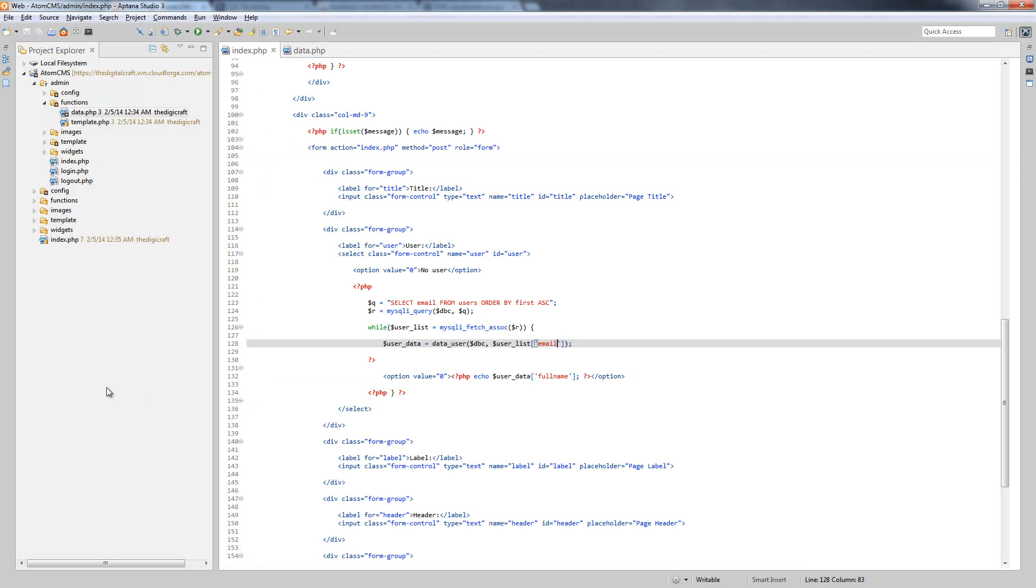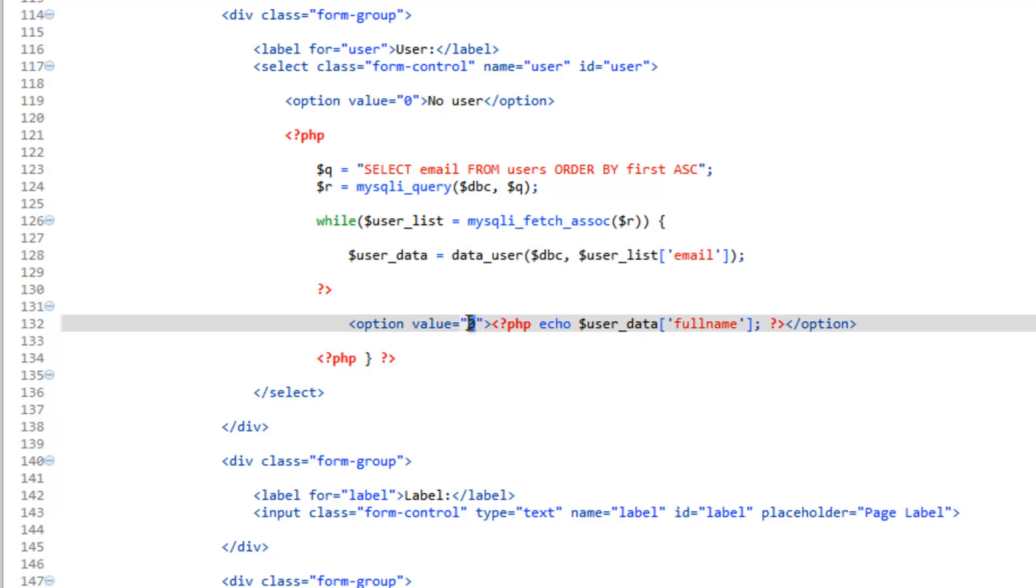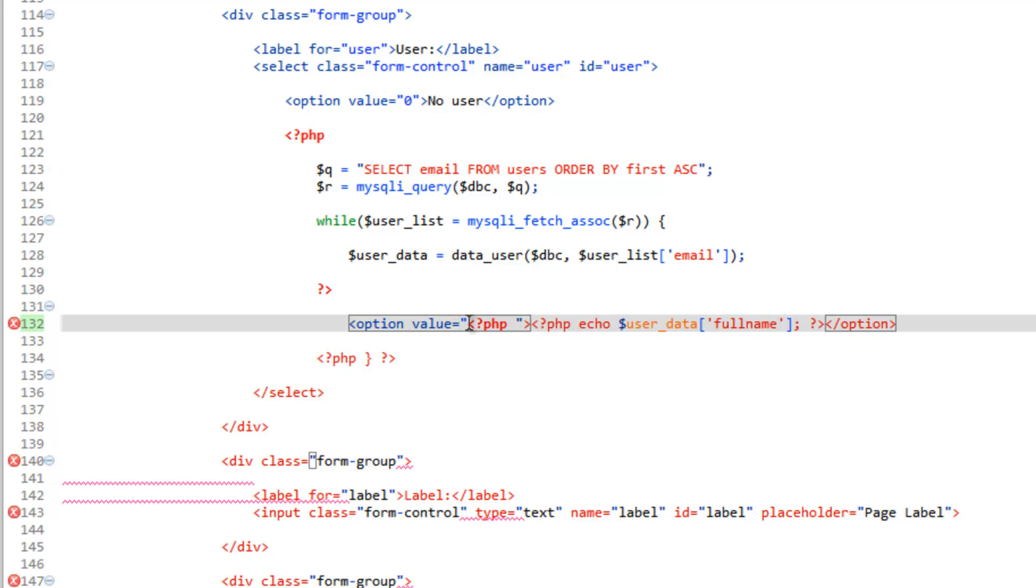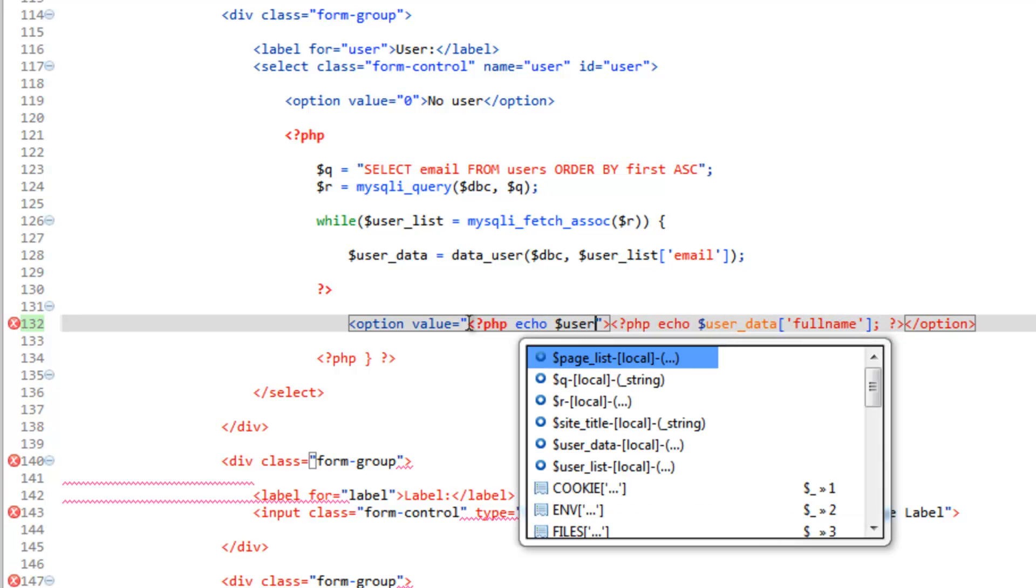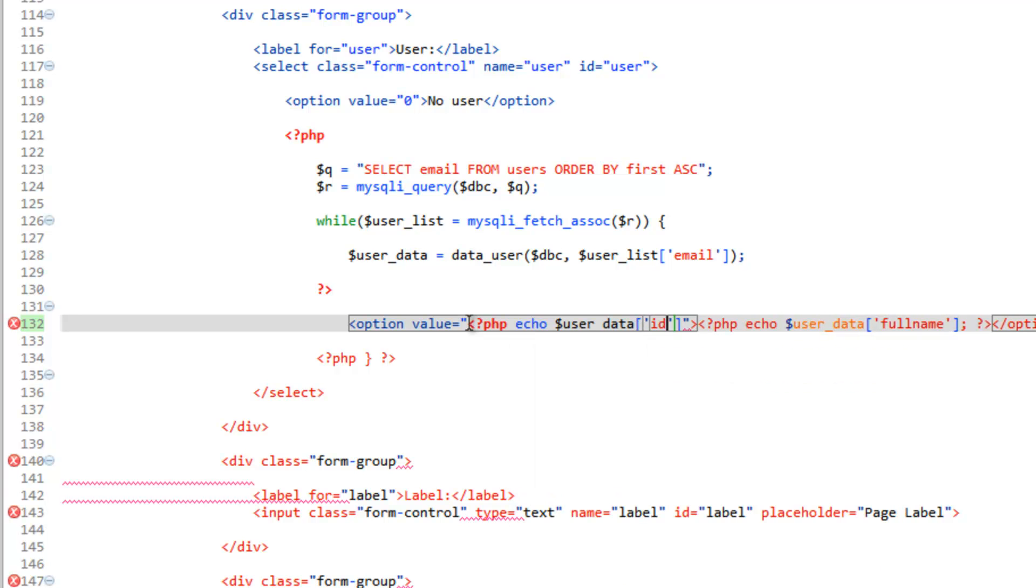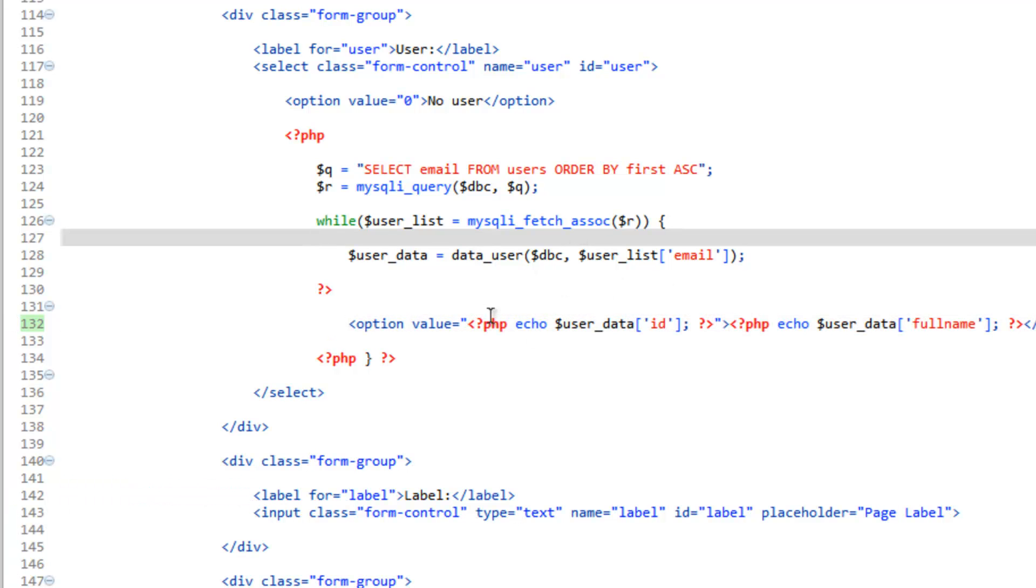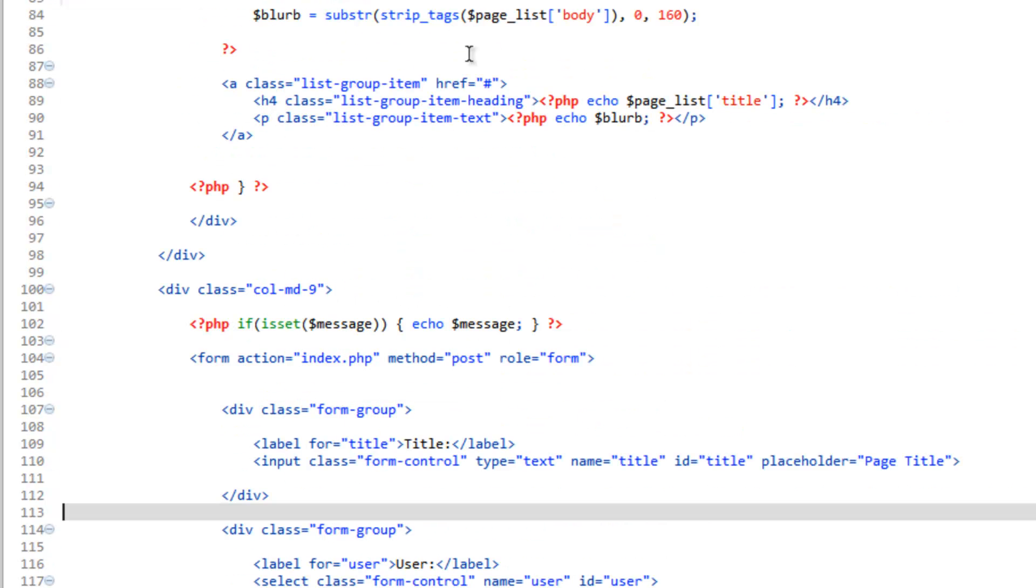So in order to complete this, we need to go ahead and put the value in here as well. So we'll go ahead and create an echo. And we're going to want the ID number to be sent back because that's how it gets stored in the page table, is by ID number, not the email address. So we'll do php tags echo user_data. And we need to send it the ID. Go ahead and close that. Close your php tags. So we'll go ahead and save this. Now this is going to work as far as having the correct value and sending that back. However, we're not doing anything in the database yet.